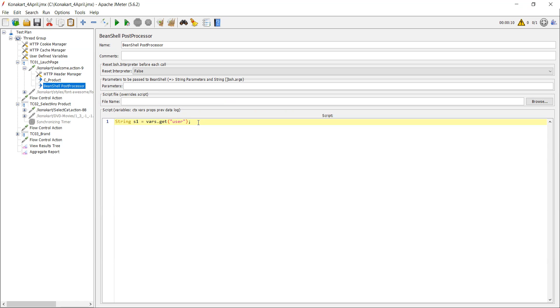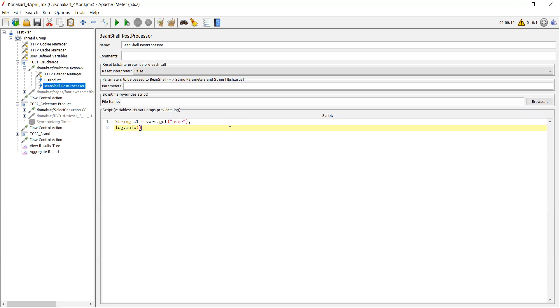So here, in order to know whether the value came here or not, what we have to do is - let me show you - you need to use log.info. When you do log.info and keep your variable over here, s1, you can just execute it.